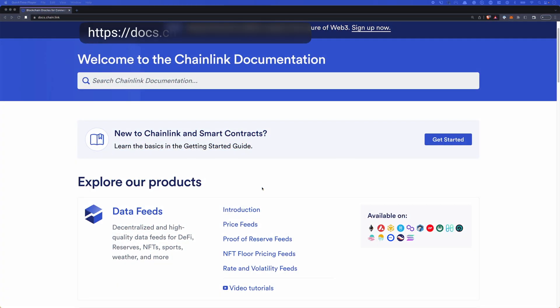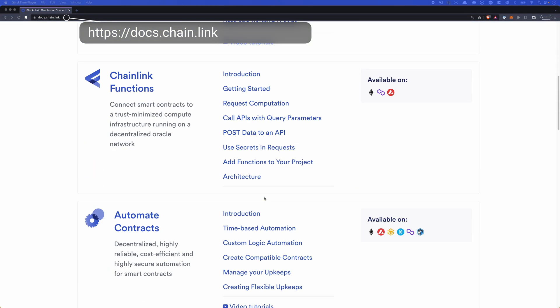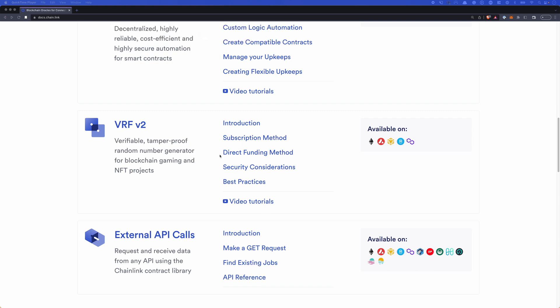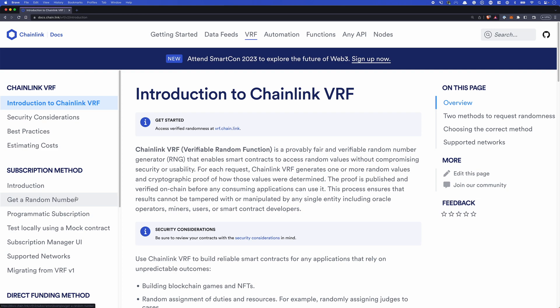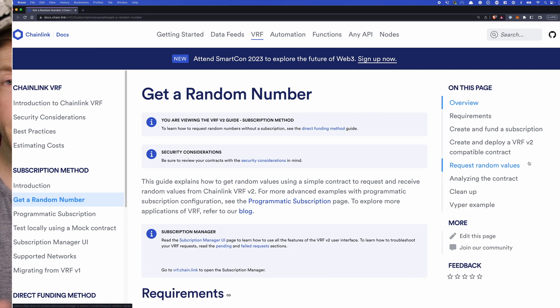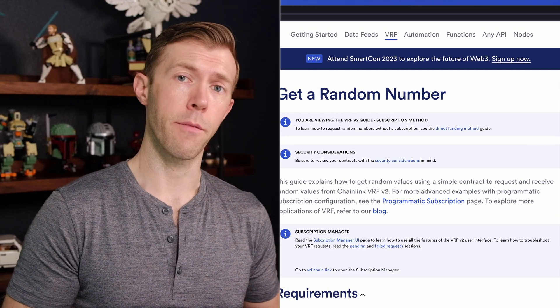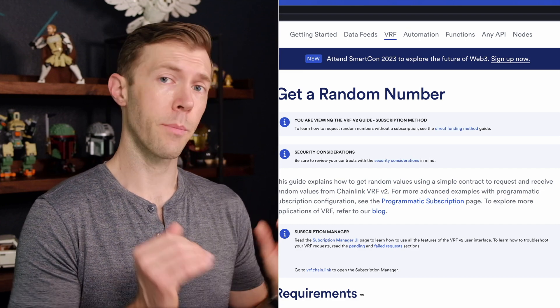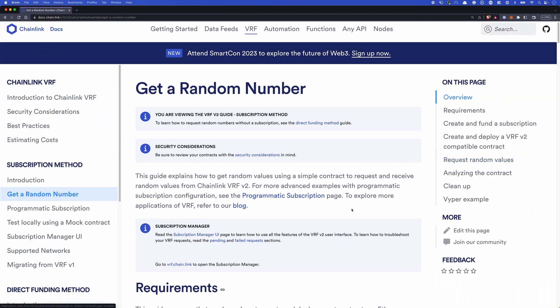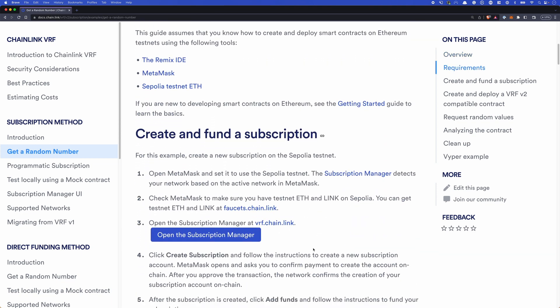Let's dive into the docs and see what using VRF looks like and feels like. Let's dive right in to getting a random number from the documentation. If you head to docs.chain.link, you'll see this page. We have data feeds, functions, automation, and VRF. If we head to the VRF documentation, we'll go directly into getting a random number. The documentation does cover a lot of other useful information, but for this tutorial, we're skipping right to getting a random number.